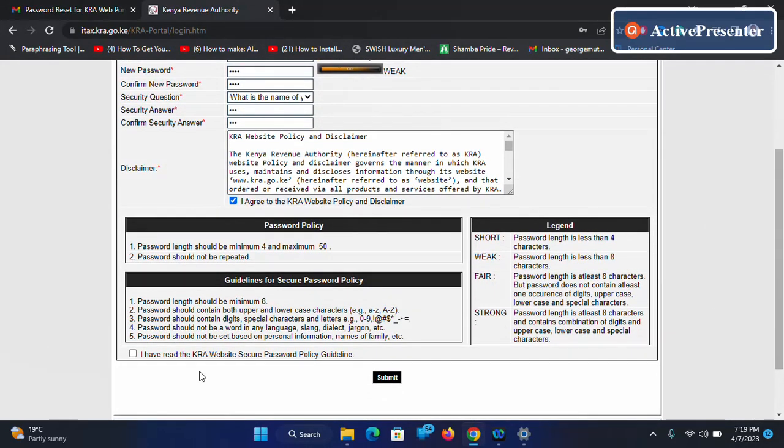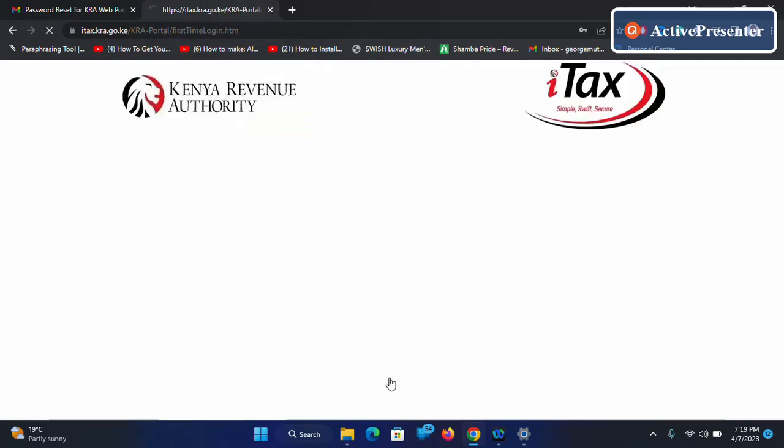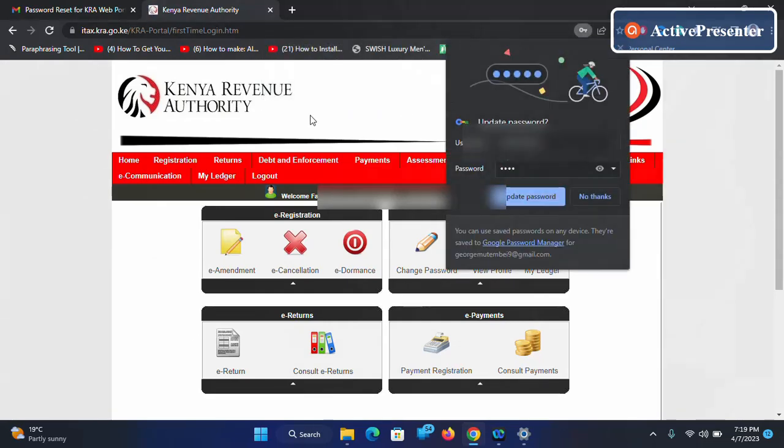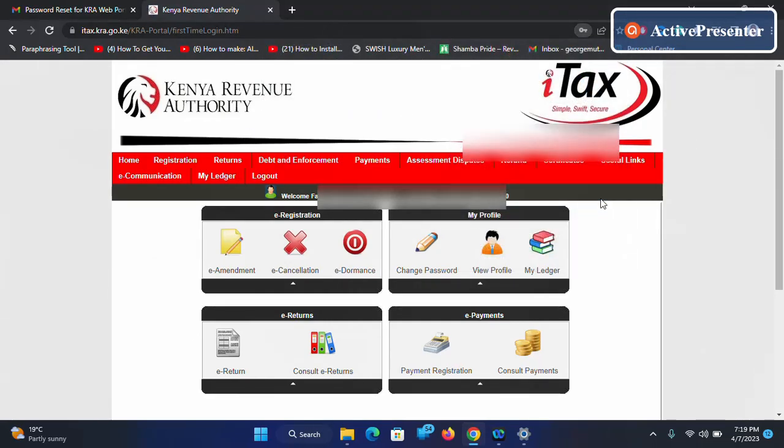After that you have to read the website security password policy then you submit. So after you have submitted you will be able to log in successfully. You can save that password or just decline.